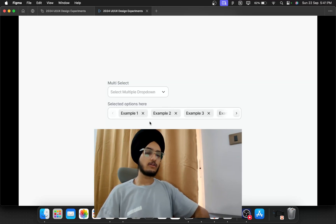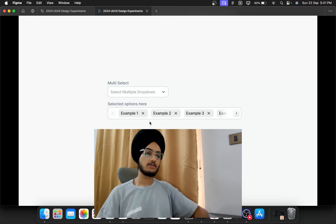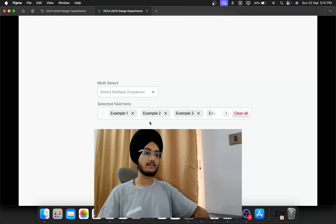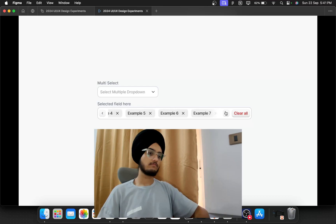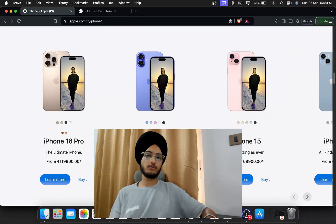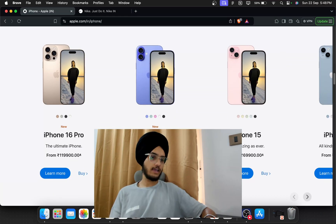Not just that — to improve the overall select section, I've also added a 'Clear All' button so users can clear all selections with a single click. Let me show you a live example: on the Apple website, they have also added arrow buttons for users who struggle with horizontal scroll.